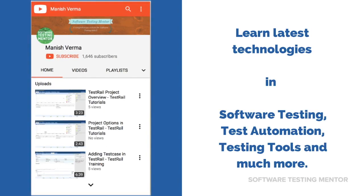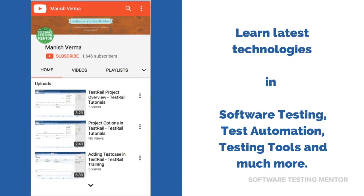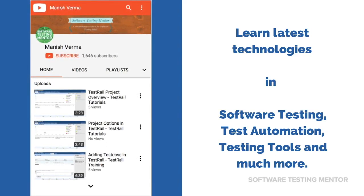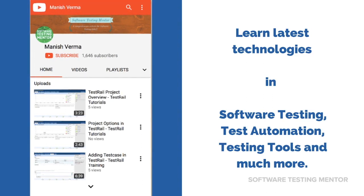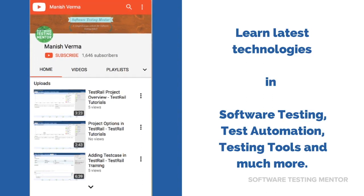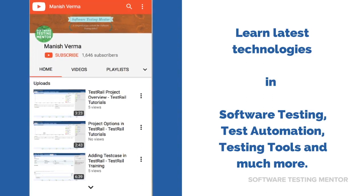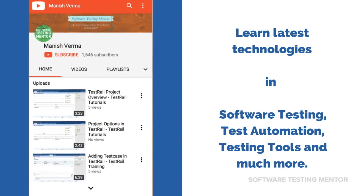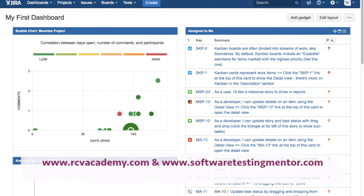Subscribe to Software Testing Mentor channel to learn latest technologies in software testing, test automation, testing tools, and much more. Hello friends, welcome to Jira training. This is Manesh and in this tutorial we will learn about Epic Report in Jira.